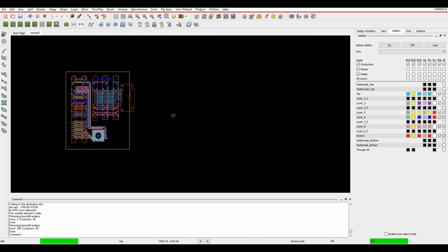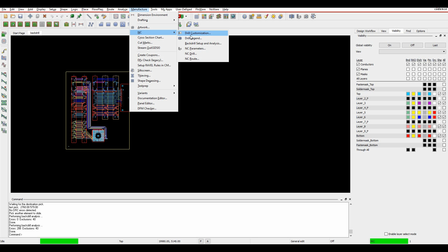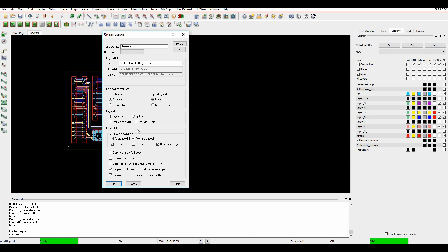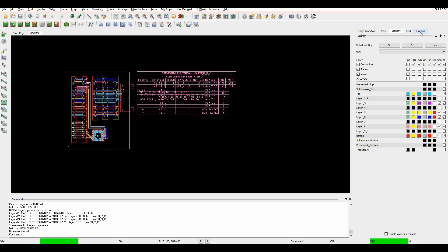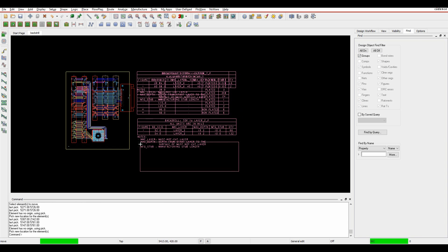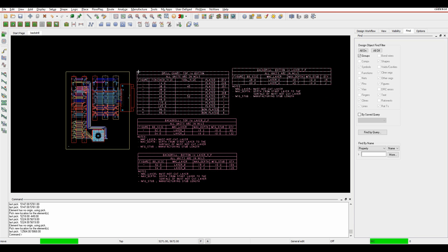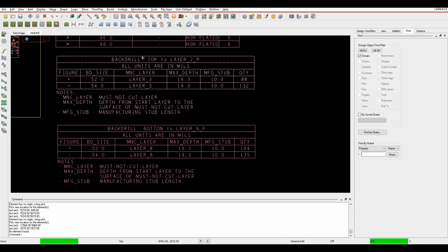From a manufacturing point of view, let's do an NC Drill Legend first. I can include the back-drill information as part of this drill legend - select 'Include back drill information' and click OK, and I get my back-drill charts. Using the move command with groups enabled in the find filter, I can separate the NC charts out. There's the standard drill chart from top to bottom, and then I get back-drill charts for all the different layers - from top to layer two - showing hole sizes, must-not-cut layer, maximum depth, and stub information.